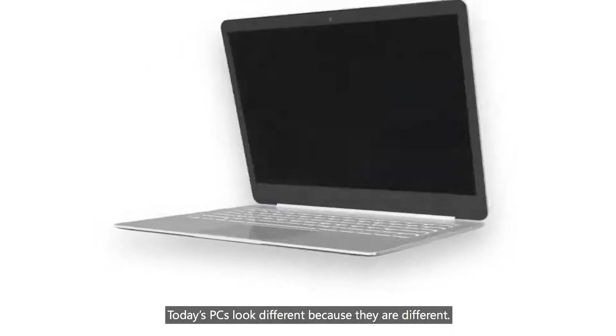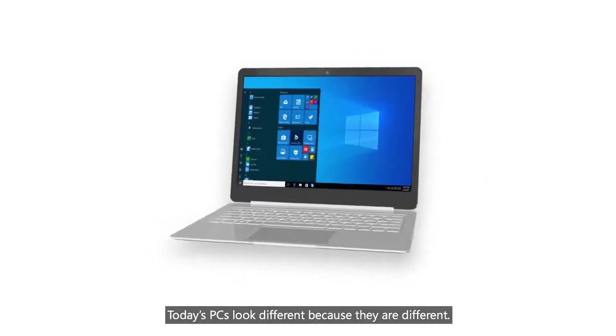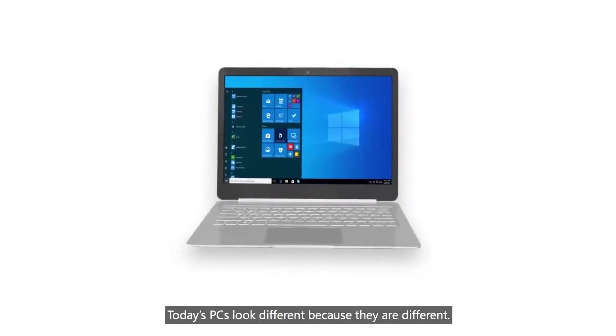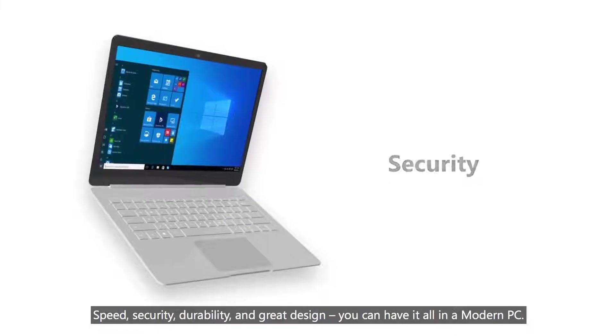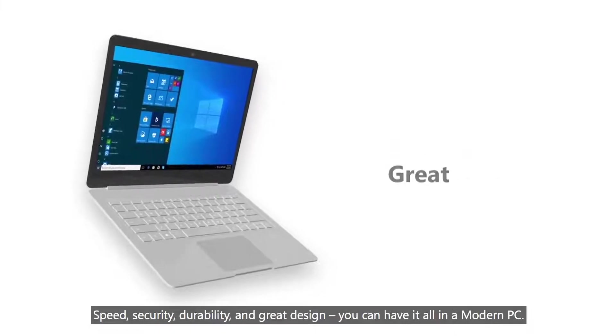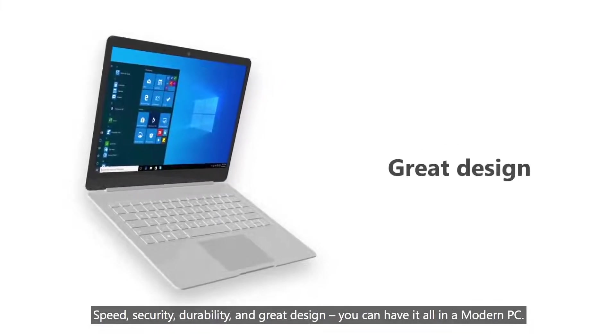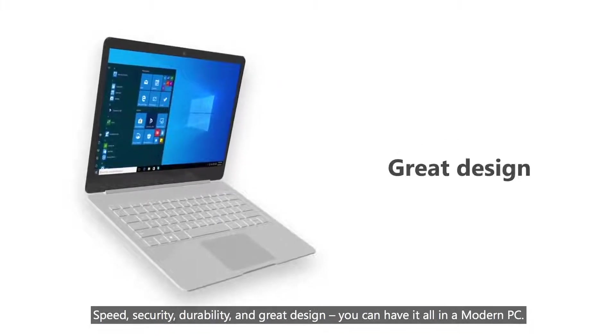Today's PCs look different because they are different. Speed, security, durability and great design. You can have it all in a modern PC.